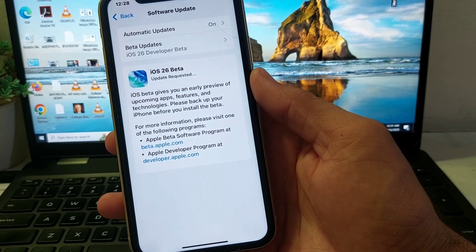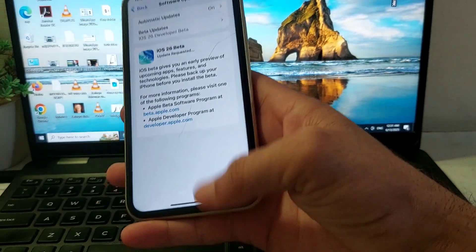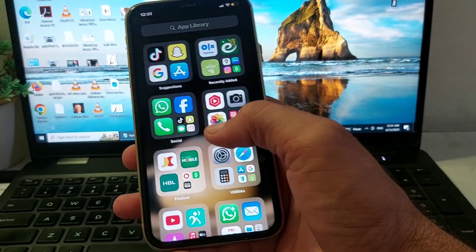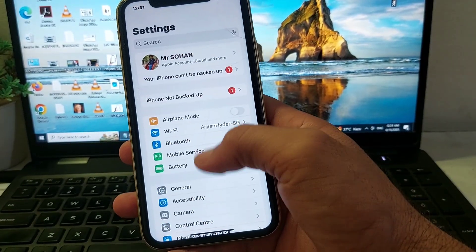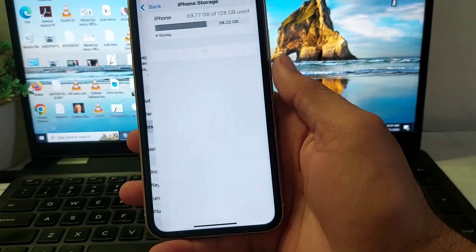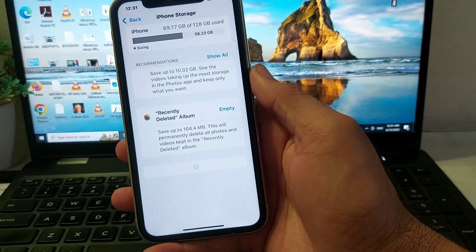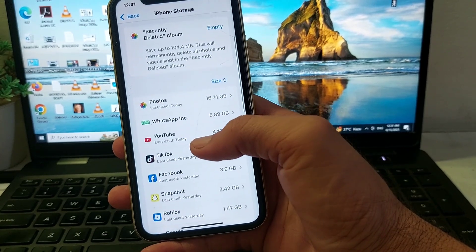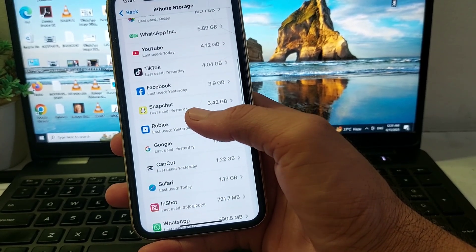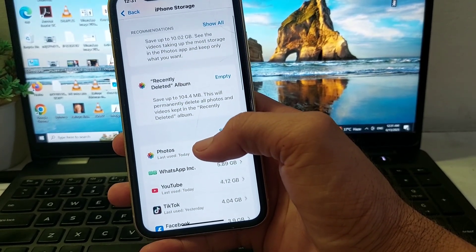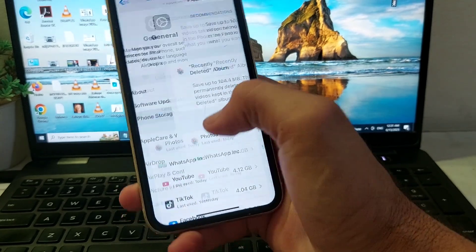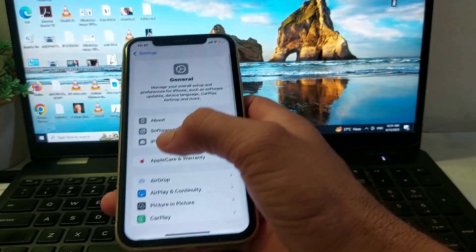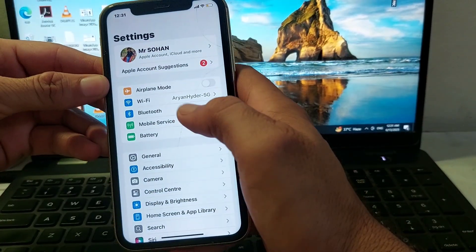First, close the current tab, then open Settings on your iPhone. Scroll down, tap on General, then tap on iPhone Storage. Make sure your iPhone has enough storage. If not, review your data and delete unnecessary files to free up space, then check if the problem is fixed.